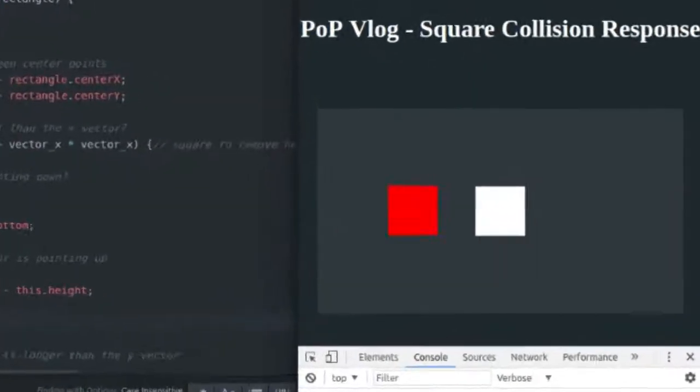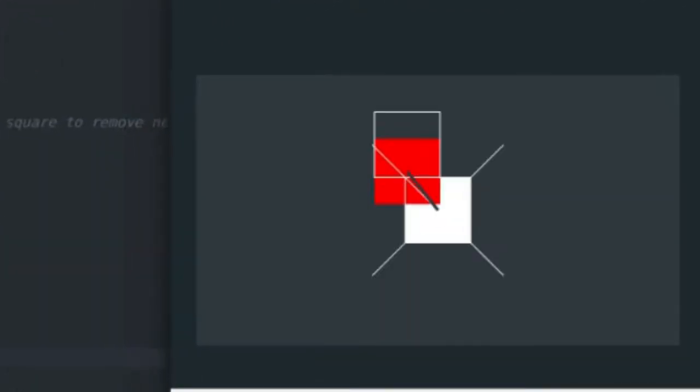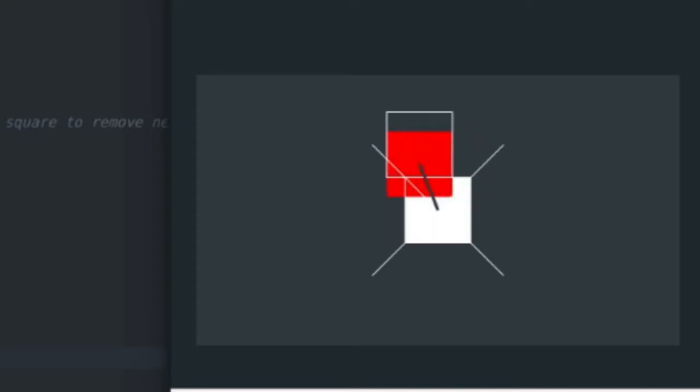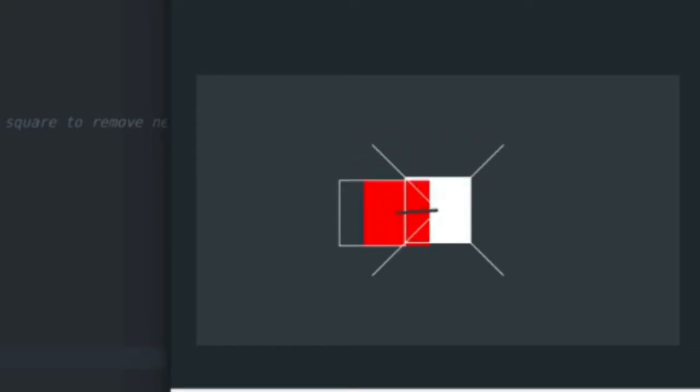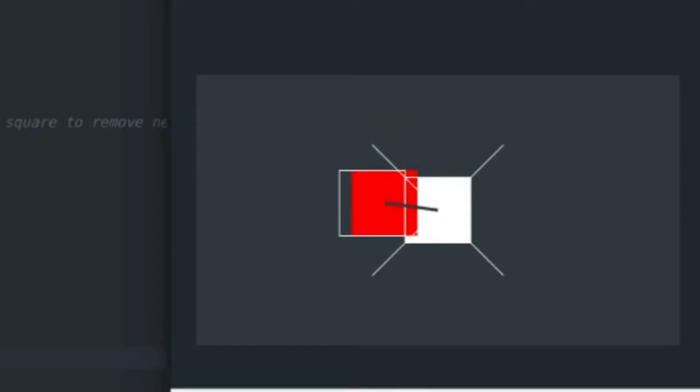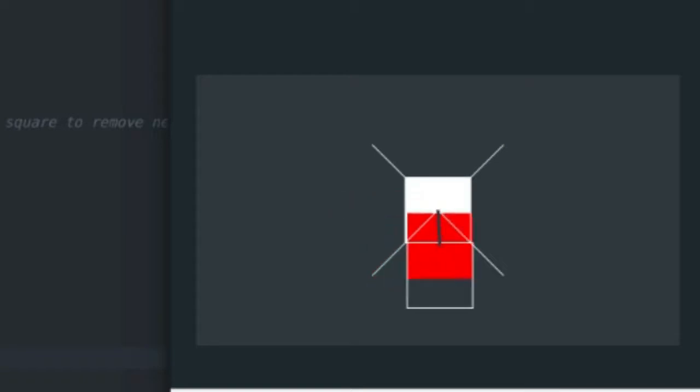So I have a red and a white rectangle. When they overlap, I do that collision response. As you can see, the white outline is where the red rectangle should be after doing collision response.